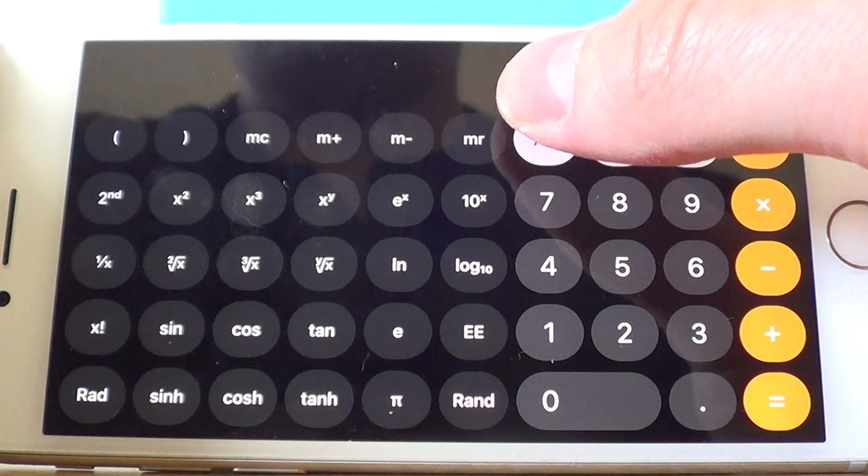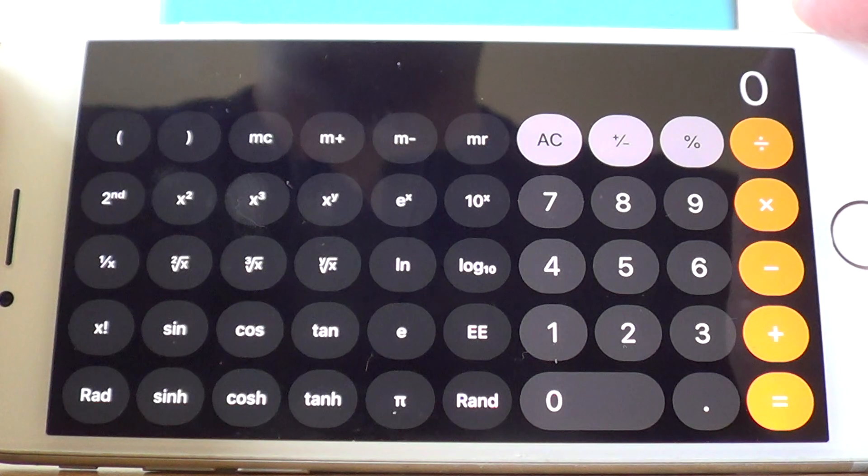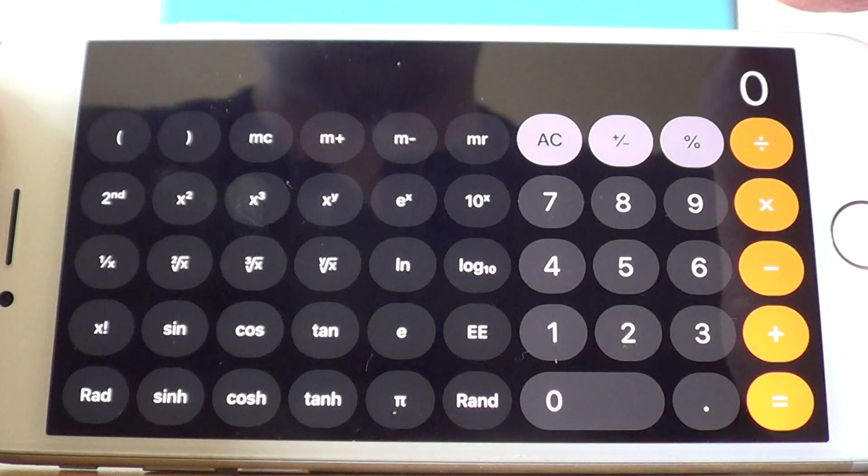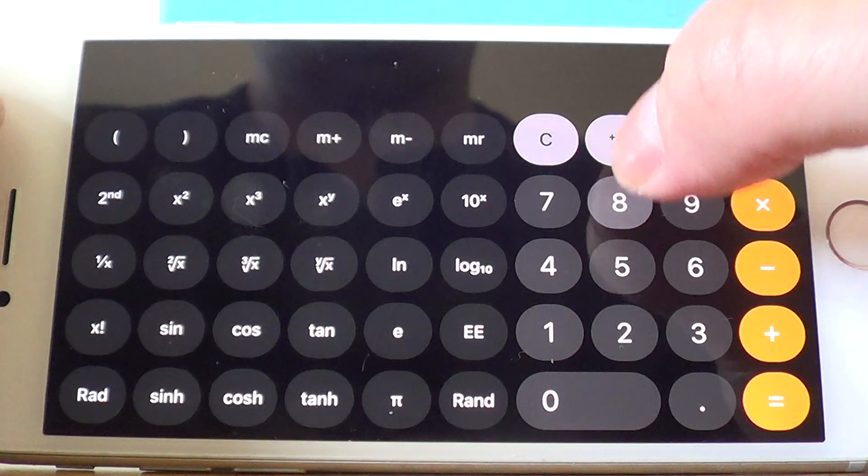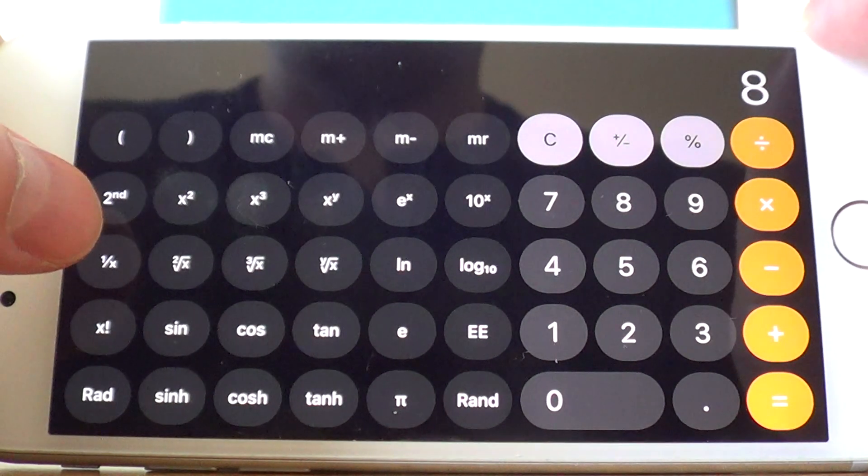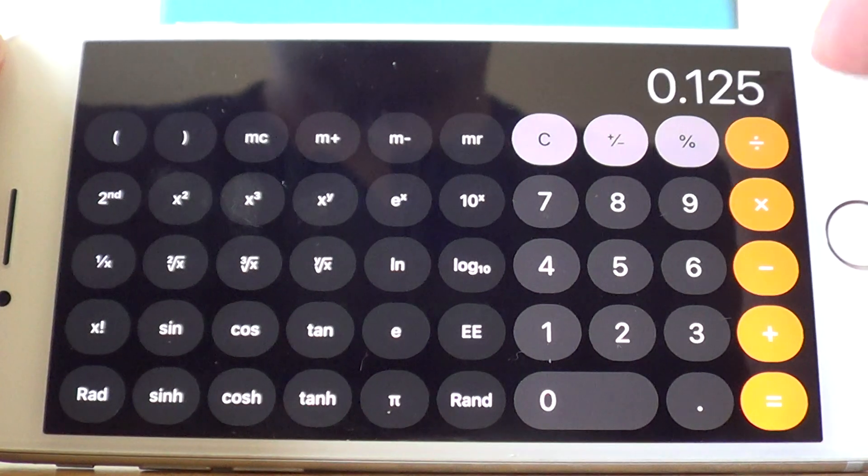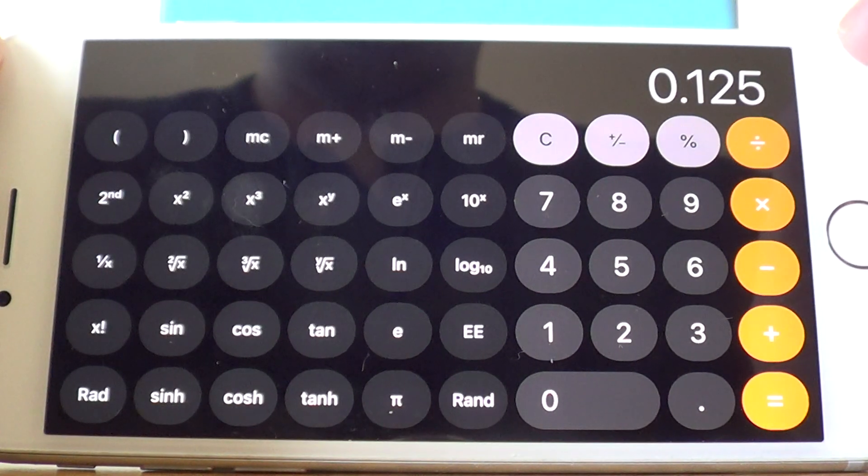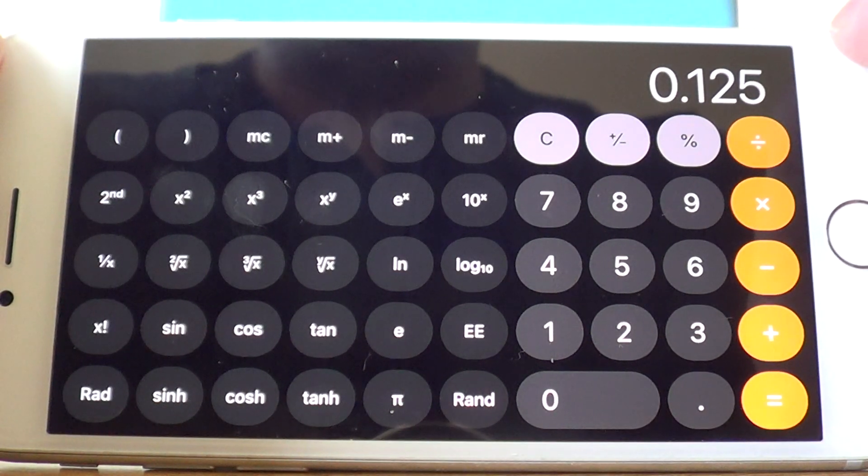Let's do one more example. Let's work out the reciprocal of 8. If we type in 8, then press the reciprocal key, we get the answer 0.125.